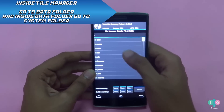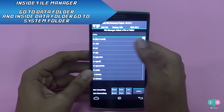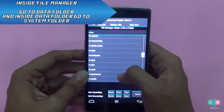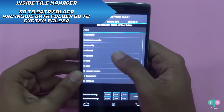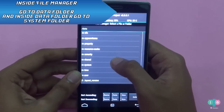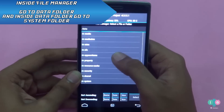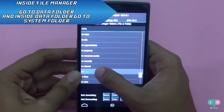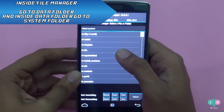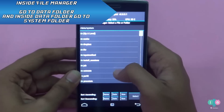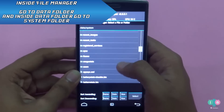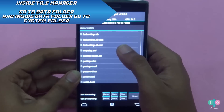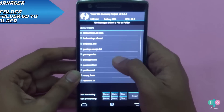Now go into the advanced section and open the file manager. This is where we are going to perform the actual process. In the file manager, navigate to the data folder, then go into the system folder.